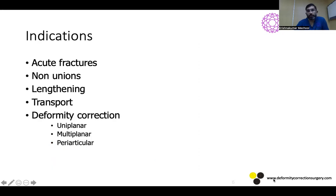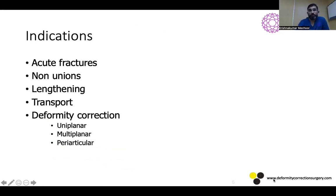What are the indications for limb reconstruction system? It can be used for acute fractures, non-unions, lengthenings, transport, and deformity correction. You can use it for uniplanar deformity correction, oblique plane deformities, and periarticular deformities in certain situations.